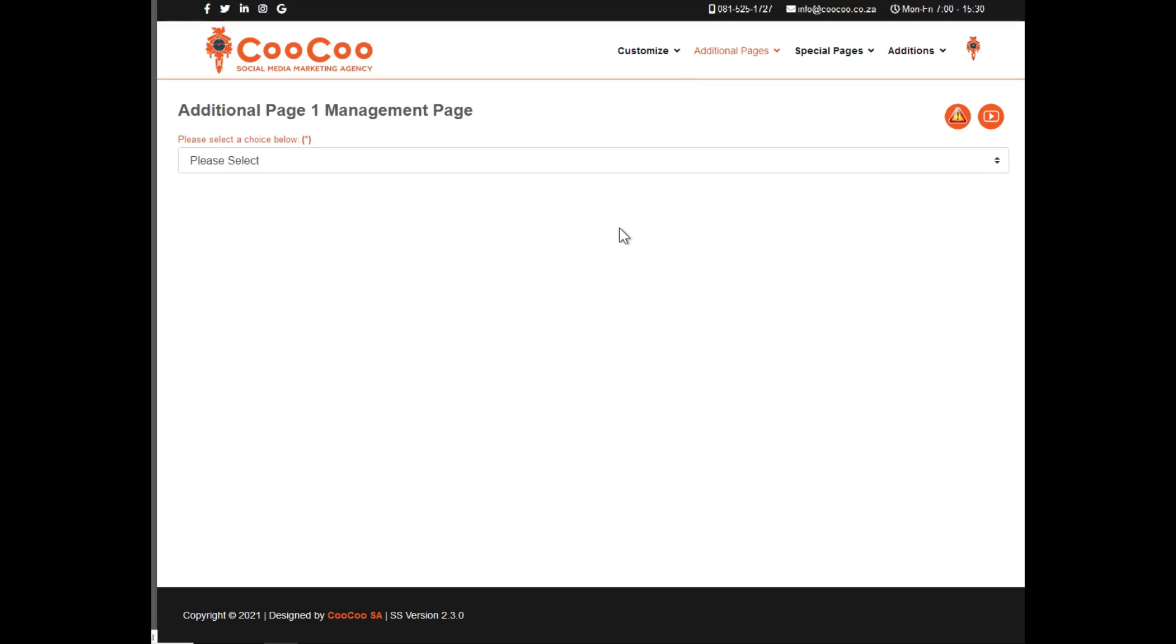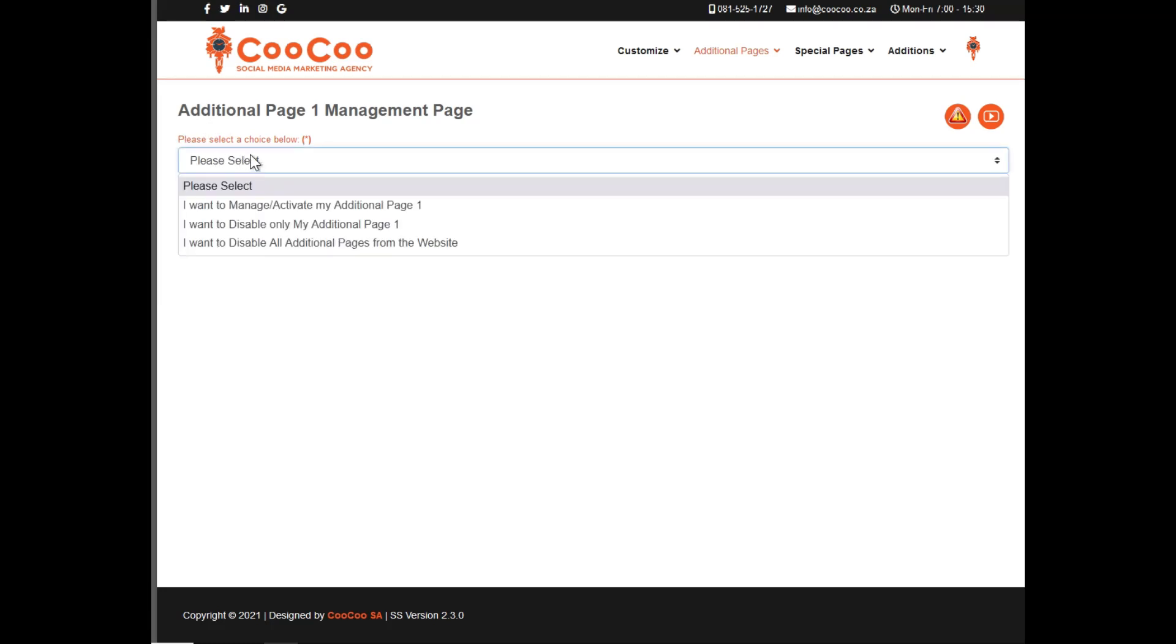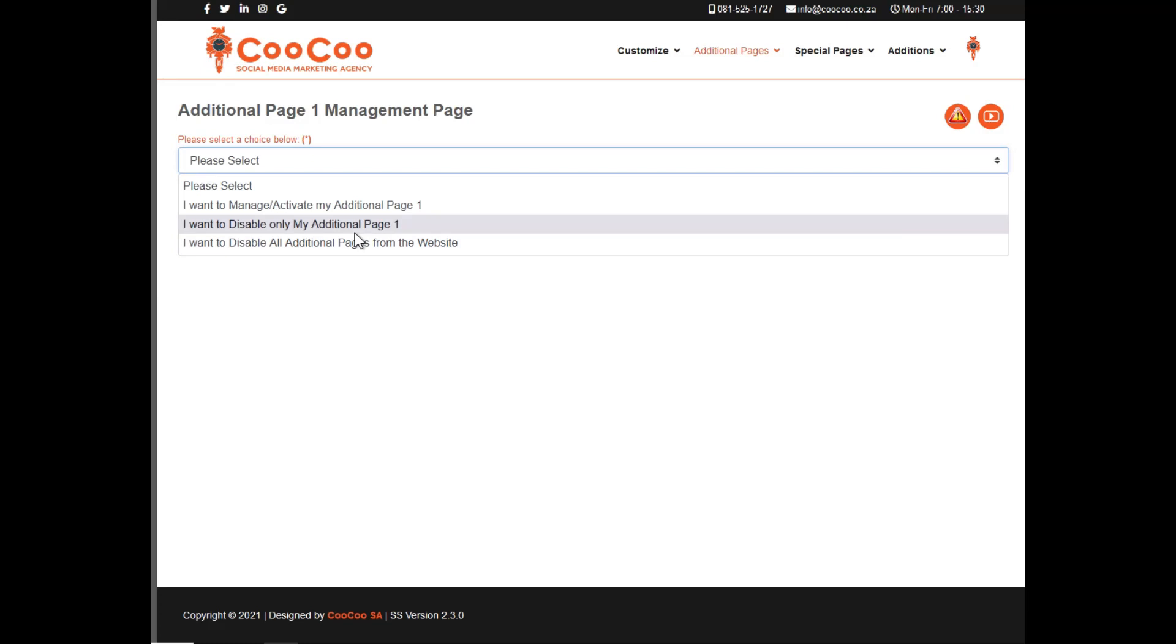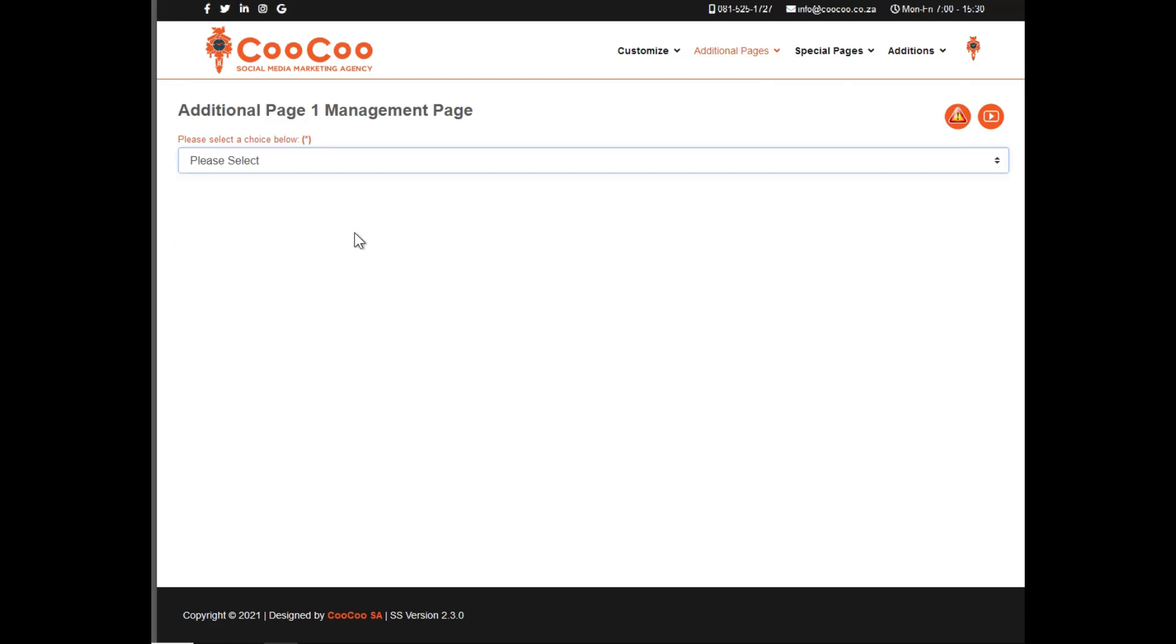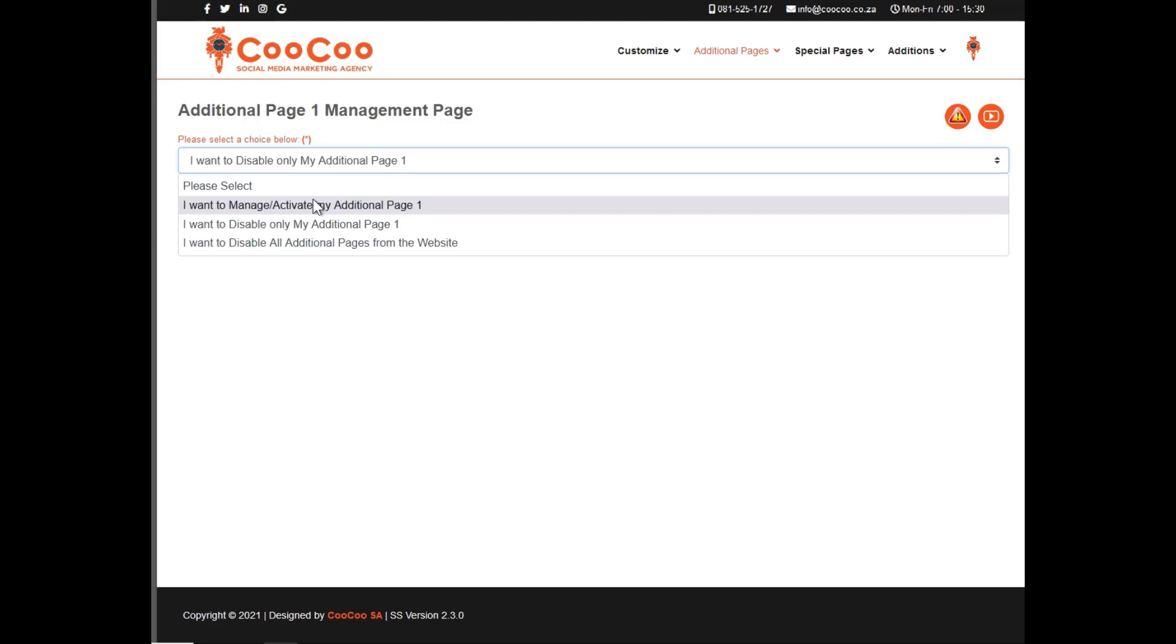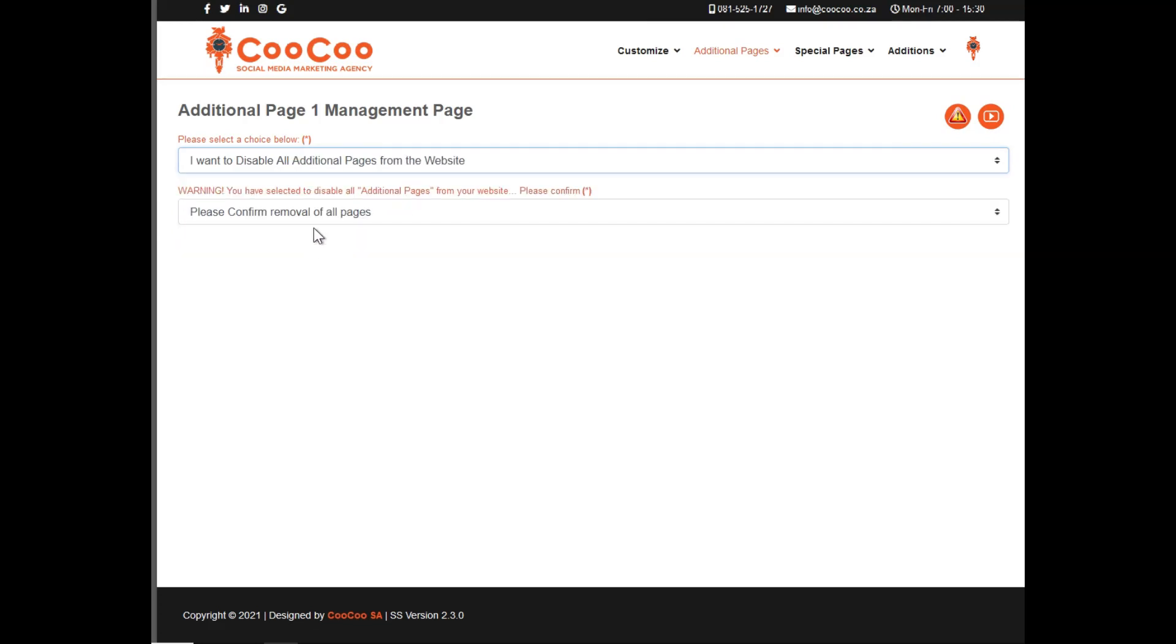When you open the page, you are provided with the options: I want to manage or activate my additional page, and I want to disable my additional page. If you just want to deactivate the page you selected, or you want to disable all additional pages from the website, you can select the options here. Bear in mind, deactivating all additional pages does not include the standard website pages or the specialized pages.